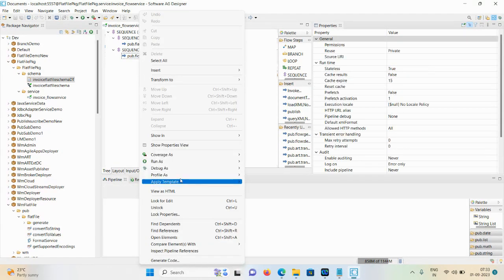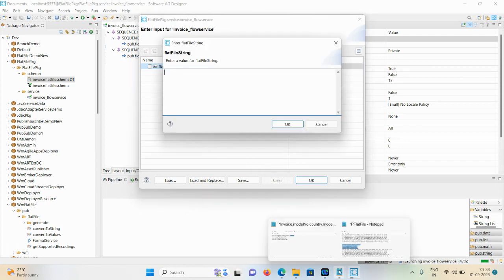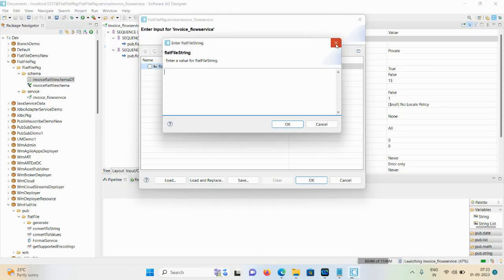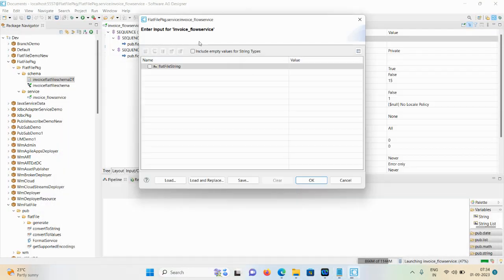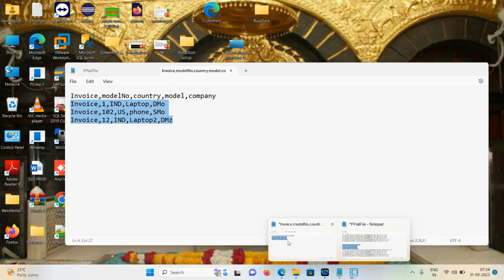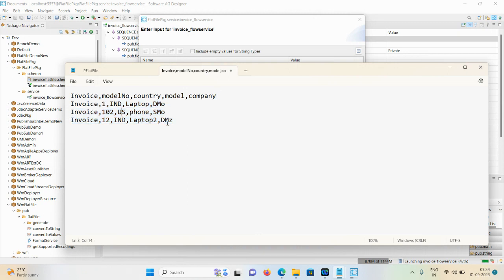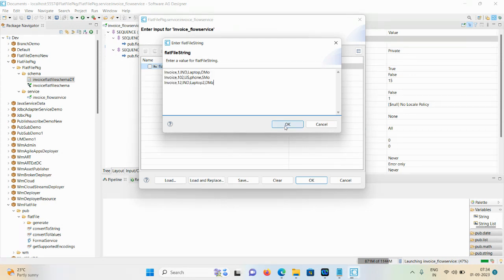Once you are done, save the demo. Now run this service - go to Run Flow Service. Always click on the three-dot button so you can pass all the input. Sometimes if you copy the flat file directly it may not copy accurately - it may only copy one field but we require all three arrays. Copy it again, click on the three-dot button, paste it, then click OK.